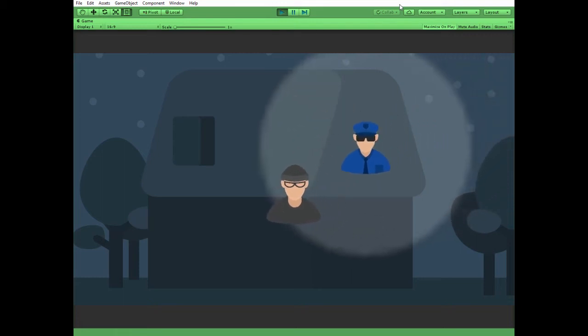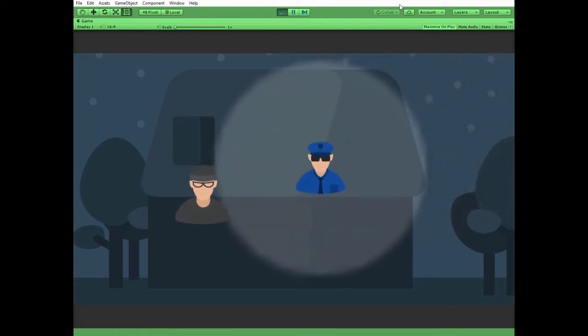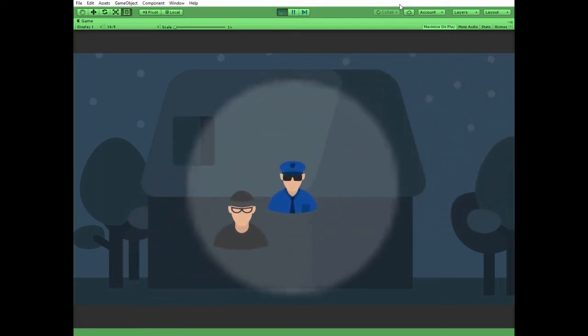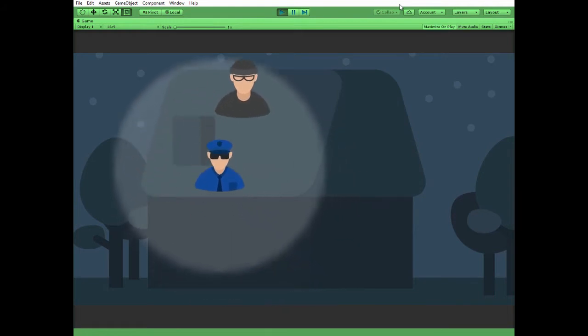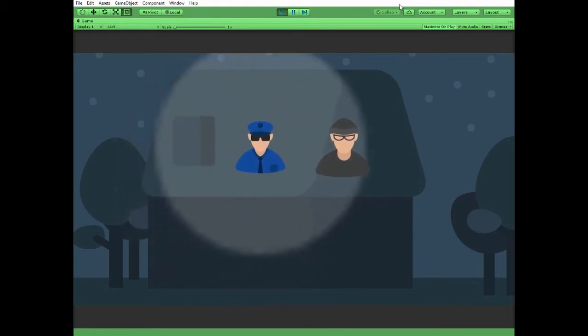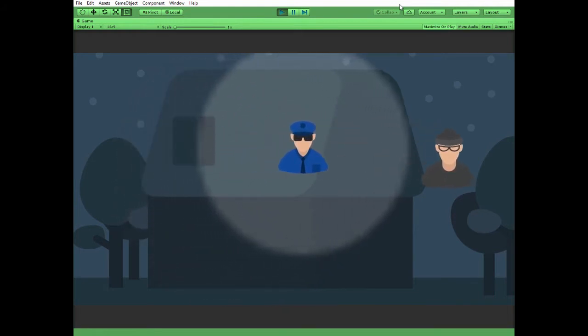Hello everyone! In this video I will show you how to create a feature where a policeman chases a gangster while the gangster stays in the cop's alarm zone.